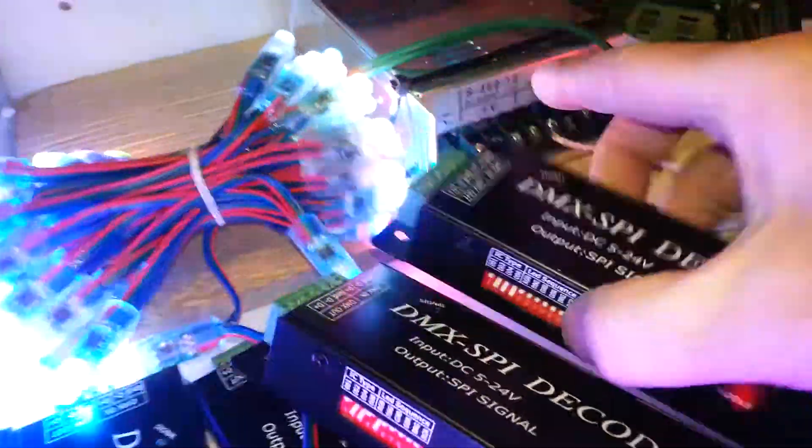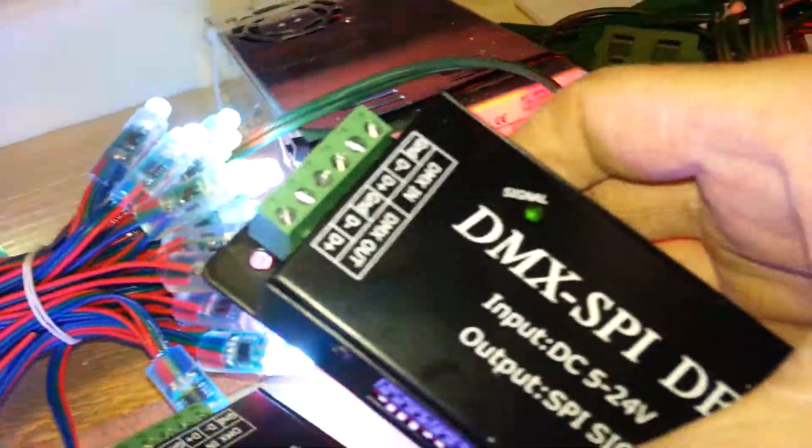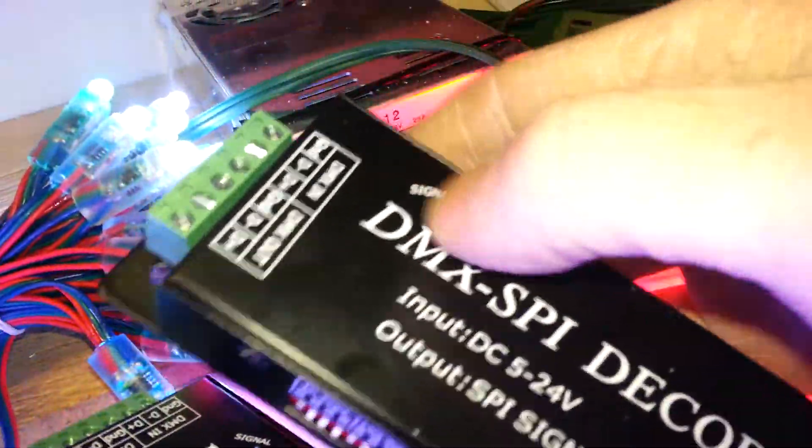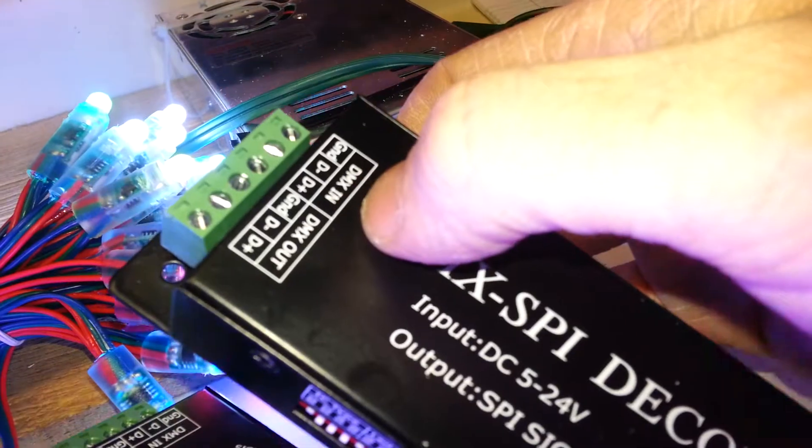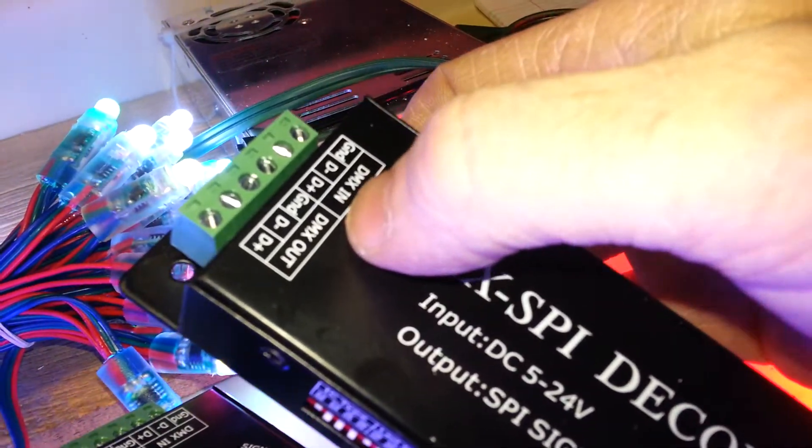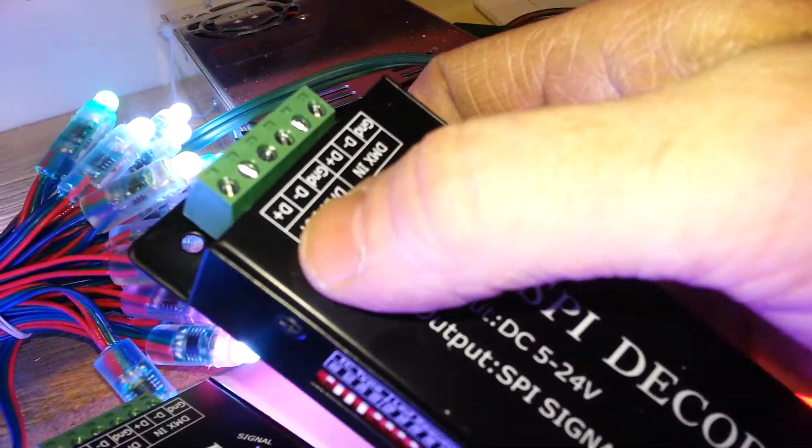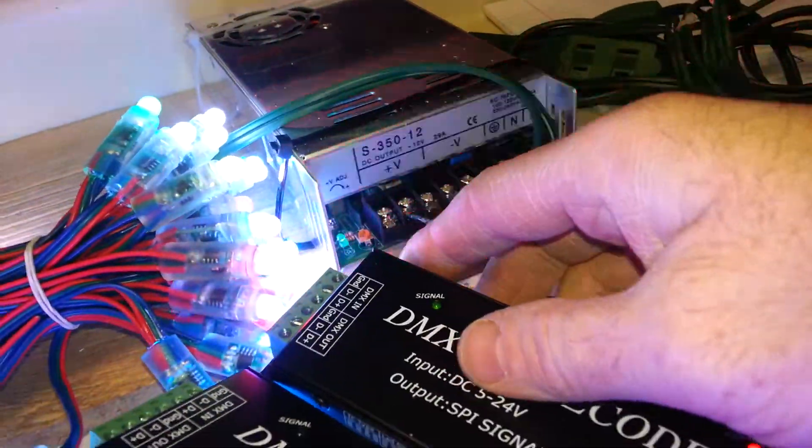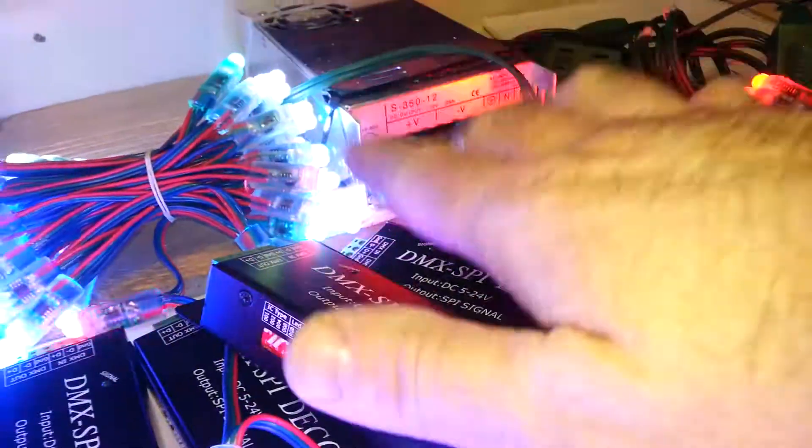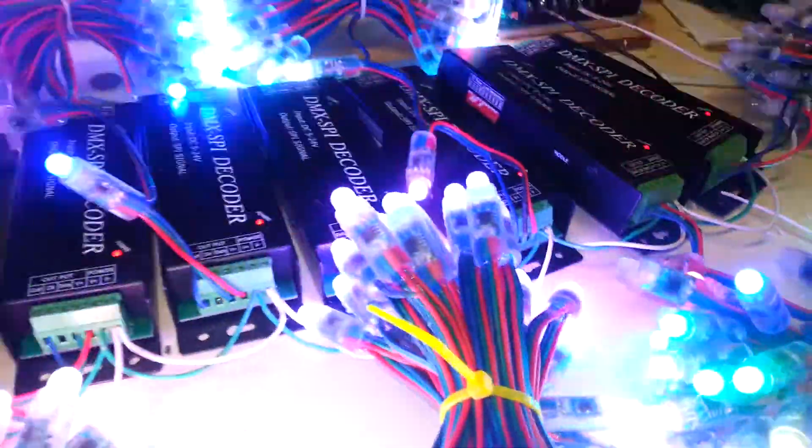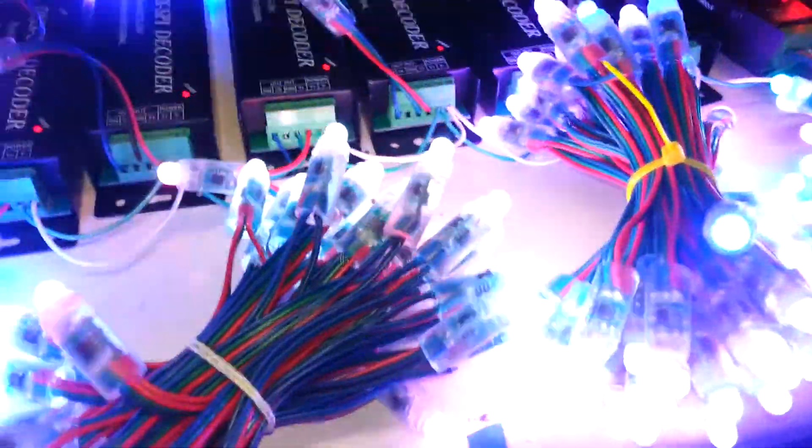Now, you'll notice I don't have any DMX coming into here. There's no DMX signal. There's no DMX in, and we're not sending DMX out. So the DMX thing, that'll come later. But I wanted to give you a quick heads up so you could see these.